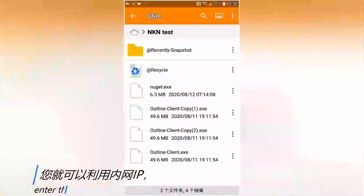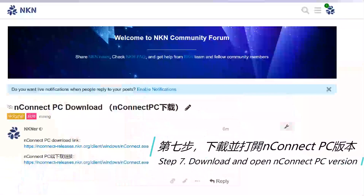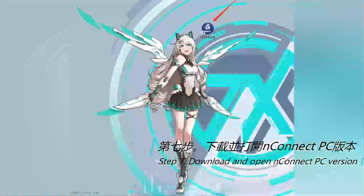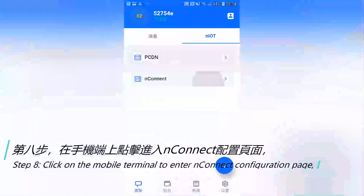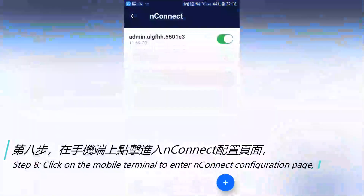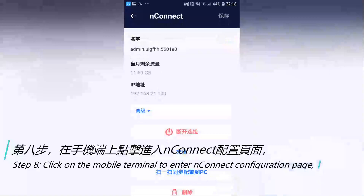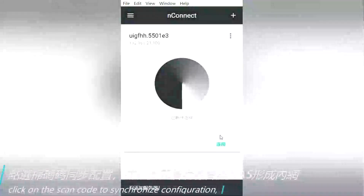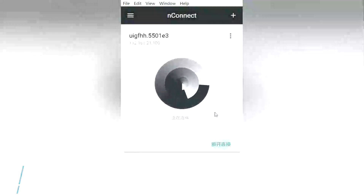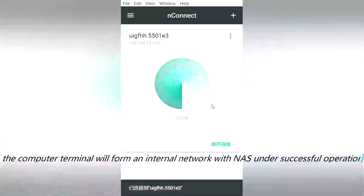Step 7: Download and open the NConnect PC version. Step 8: Click on the mobile terminal to enter the NConnect configuration page, then click scan code to synchronize the configuration. The computer terminal will form an internal network with NAS upon successful operation.